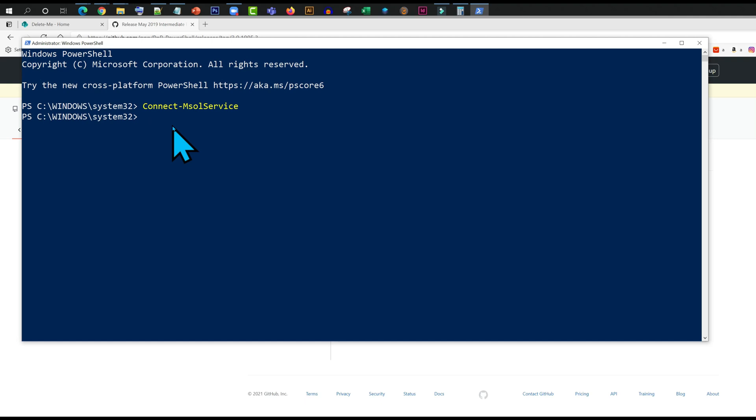So now I need to connect to PNP online as well. I'm just going to do this: Connect-PNP Online. I'm going to hit tab and this is going to resolve the command. URL.